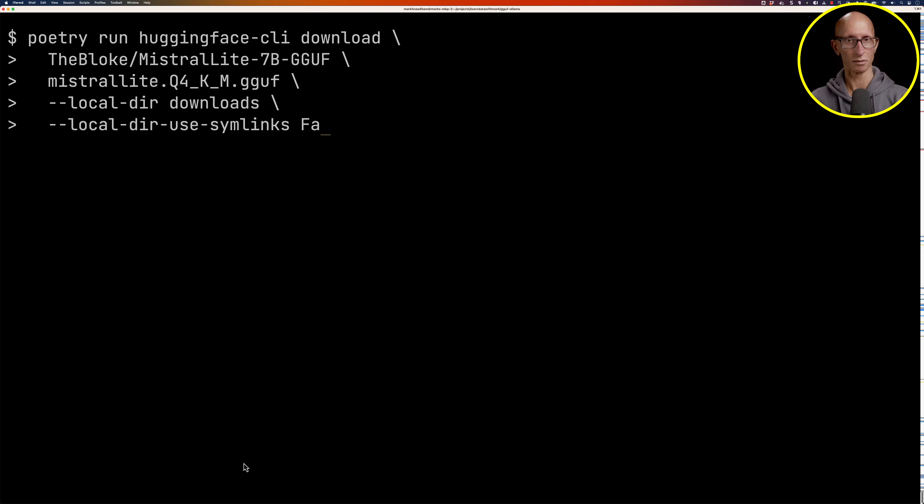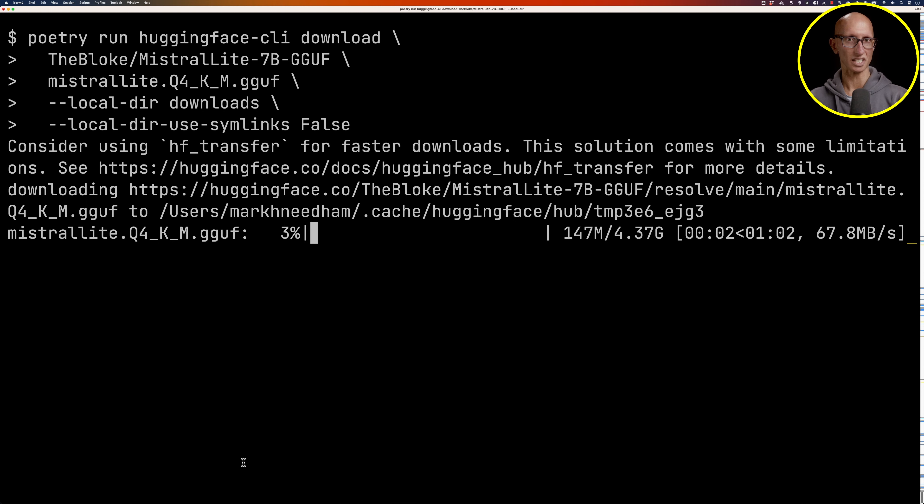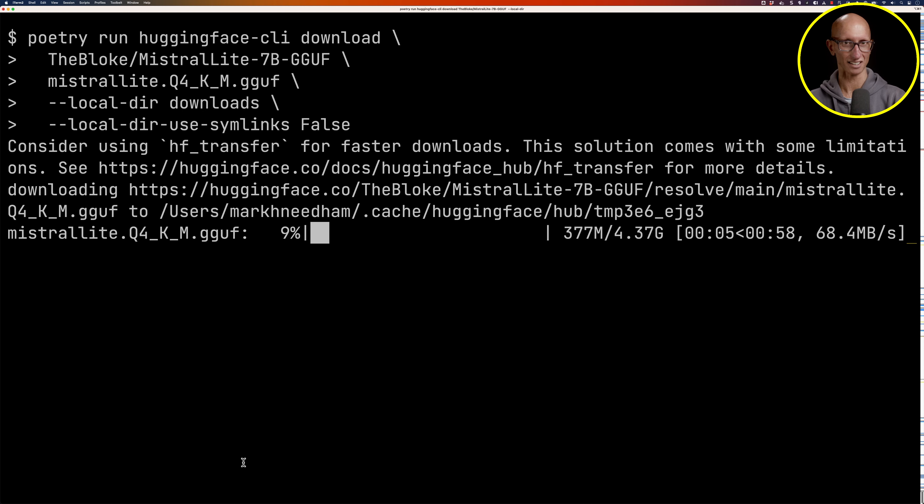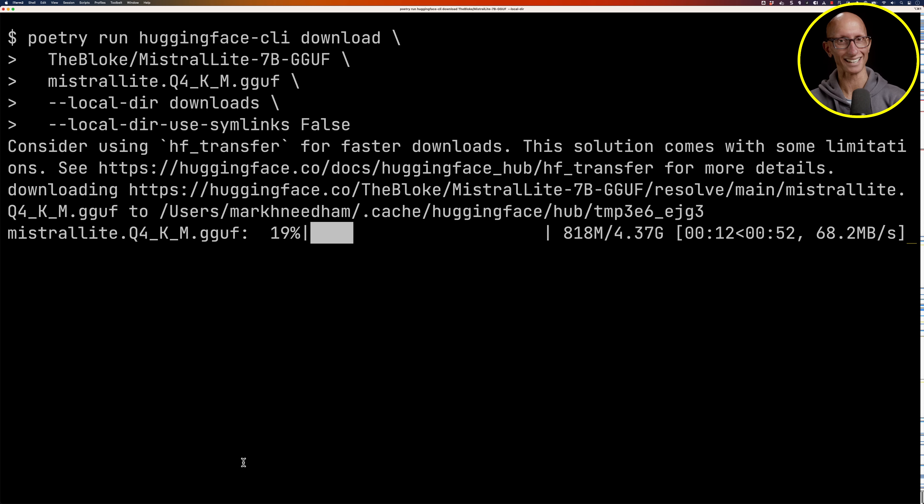We're going to tell it where to download, so we'll say local directory downloads and then don't use any symlinks. Then we're going to run it. It comes up with this message telling you that you should use hf_transfer for faster downloads, but I've actually had a look at that and I find this method we're using is perfectly fine. I wouldn't necessarily recommend against using this Hugging Face CLI.